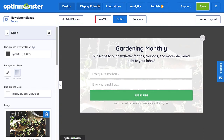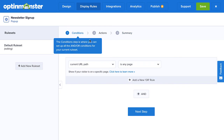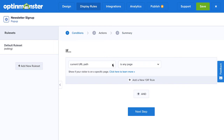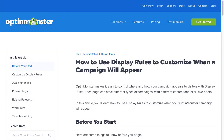Next, head over to Display Rules. This is where you configure when, where, and for whom your campaign will appear on your site. There are countless display rule configurations you can create, and you can create simple or complex rule sets based on your specific needs. For complete details, check out our documentation — I've left a link in the description.